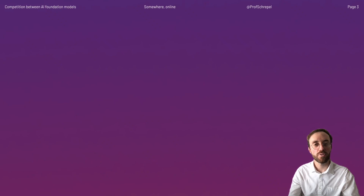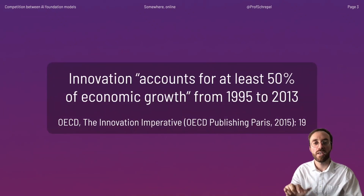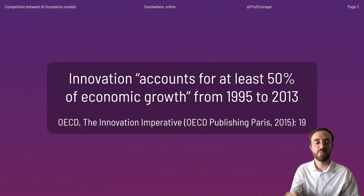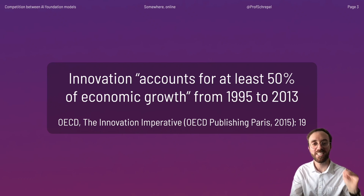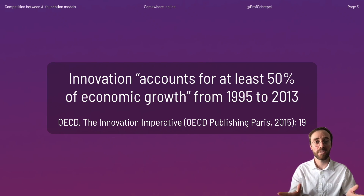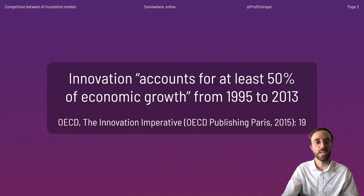To give some numbers, let's have a look at what the OECD is telling us. Innovation accounts for at least 50% of economic growth from 1995 to 2013. That's big. It means that innovation is creating wealth, and that is indeed the wealth that we can then redistribute.